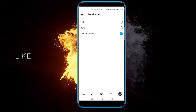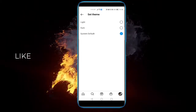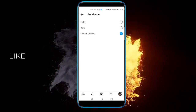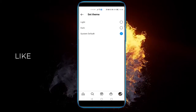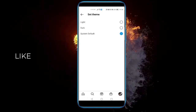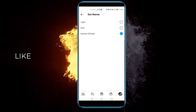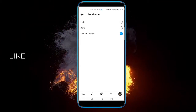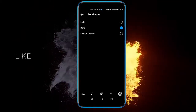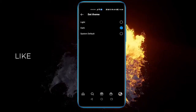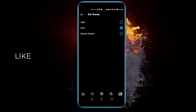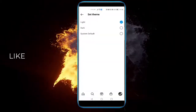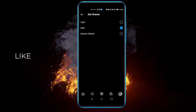But if you want to keep Instagram permanently dark while your phone is in light mode, you can just click Dark here. Or you can click Light. I'll just keep it dark.